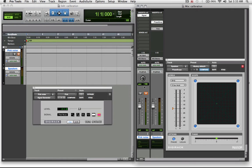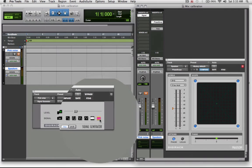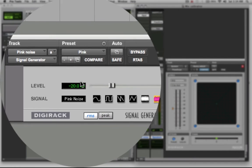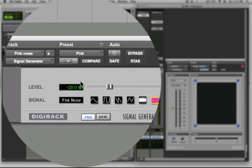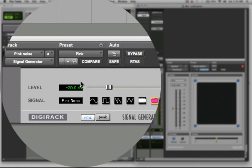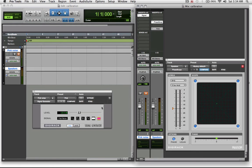We basically just pull up a mono track and insert a signal generator on it, and the settings for your signal generator have to be correct for the calibration process. They should be set to pink noise at minus 20. If you're in Australia we work to minus 20, so 20 dB of headroom and 20 dB of dynamic range in your mix.